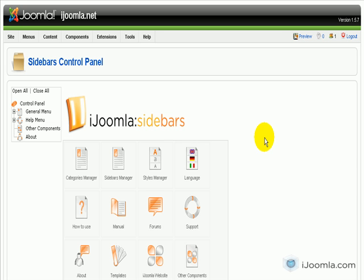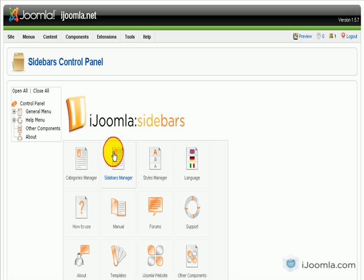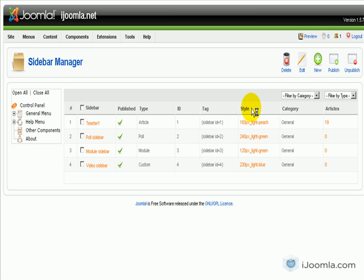Hi everybody, it's Merav and today I'm going to show you how to add recent articles to your recent articles sidebar. We're going to start by going to Sidebars Manager and we're going to click on New.